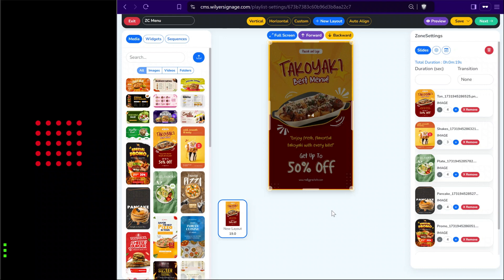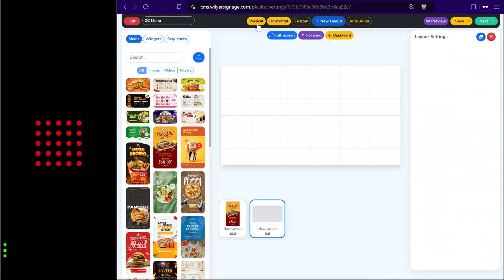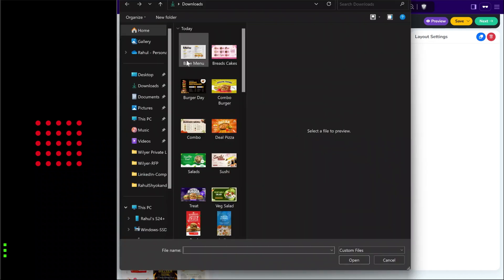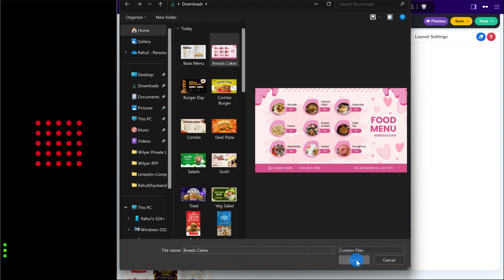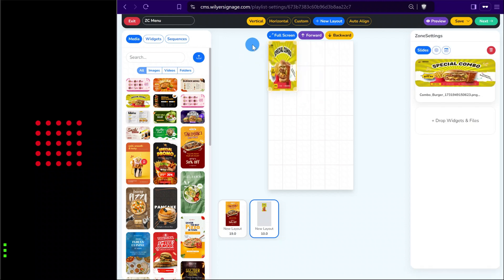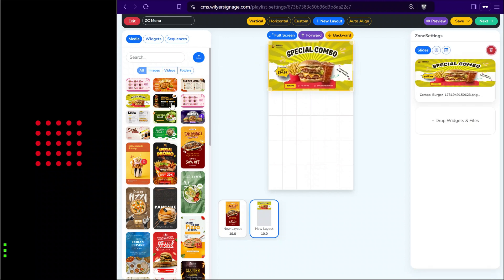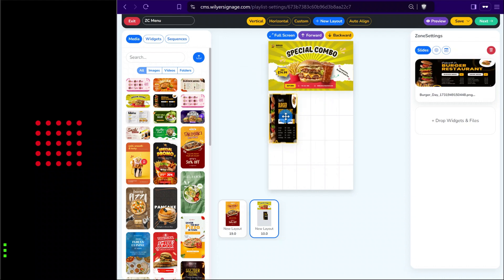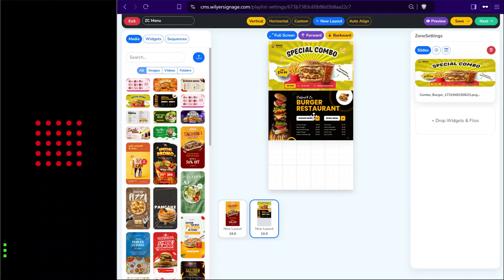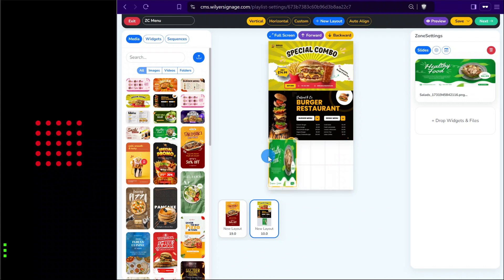We can also create multiple layouts with custom zones. Going to the new layout section, we can adjust the orientation. This time we will split the screen in three parts and play content simultaneously. We can add new files from upload media, then drag and drop the files into a zone and give it a custom width. We can create partitions to the layout and drag in new files, resulting in two parts showing different content in the same display.